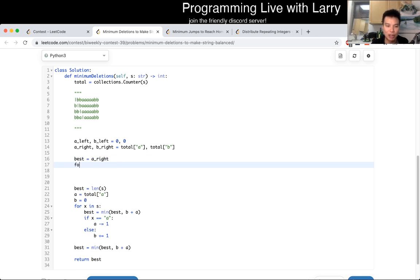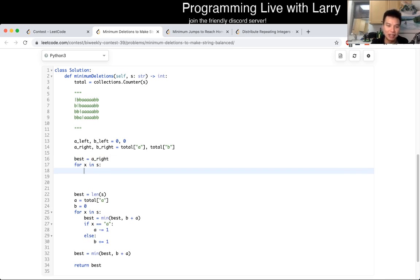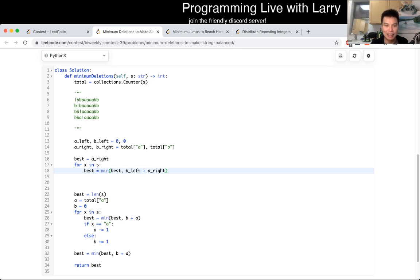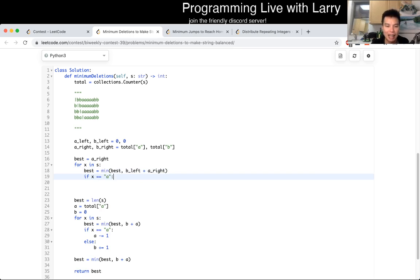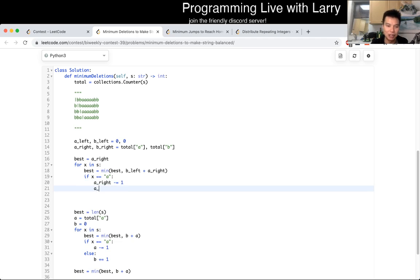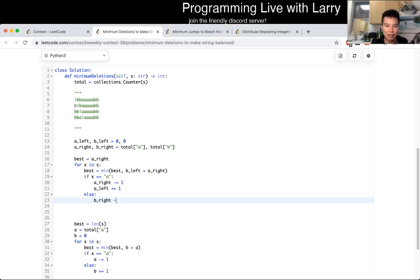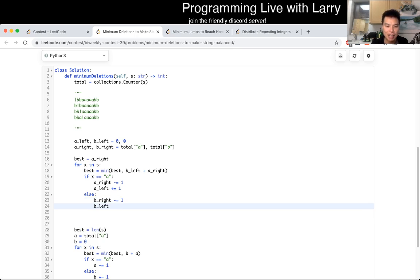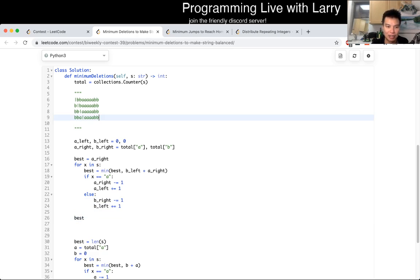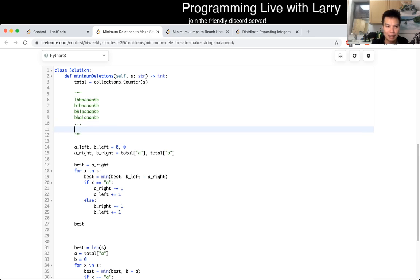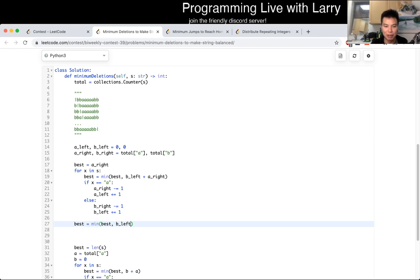Every step we parse, we take a look at the best answer, which is the number of B's on the left side plus the number of A's on the right side. If the current character is an A, we subtract 1 from A_right and move it to the left side. If it's a B, we move B from right to left. At the right end, we make sure we keep track of the last possibility, taking the minimum of best one more time after processing the entire string.